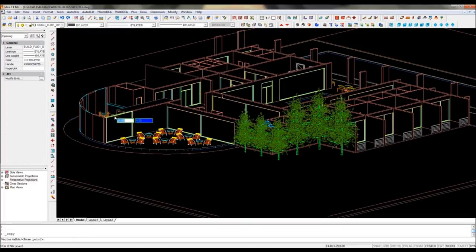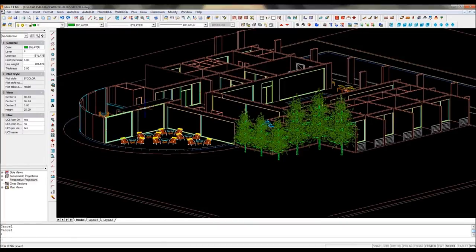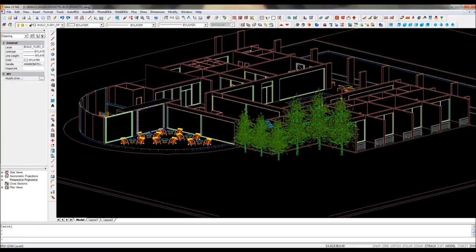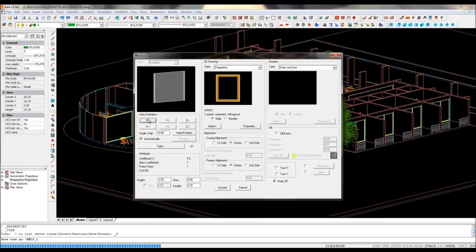For instance, we make here a copy of the window and the software understands the interaction with the other window and the wall.